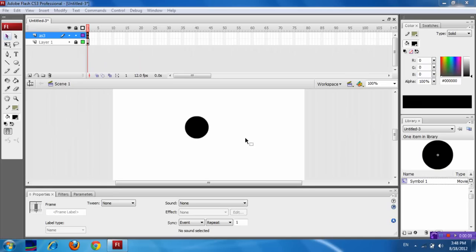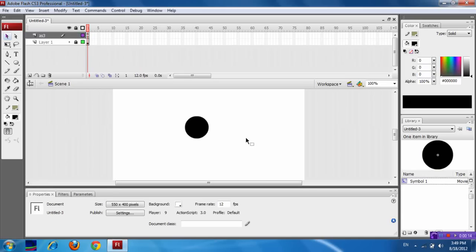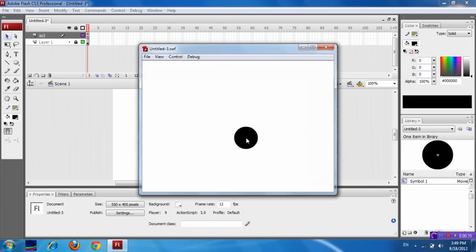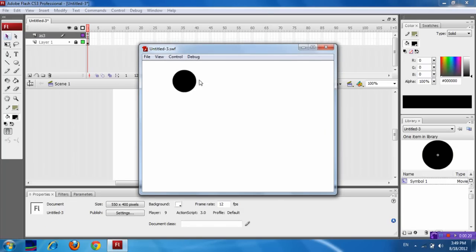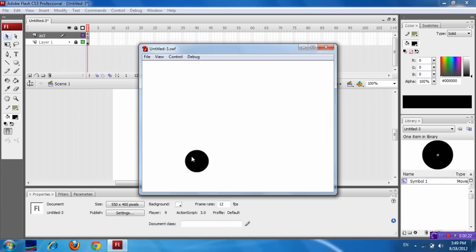First, see the output here. When you press Ctrl+Enter, you can see the output. See, the object is moving along with the mouse. Now we are going to see how to do this.